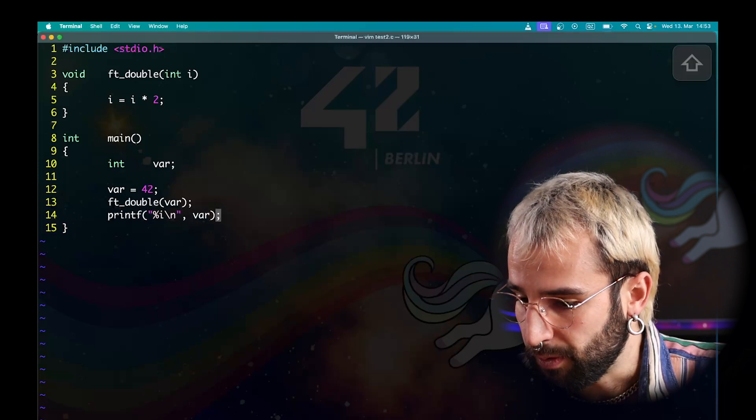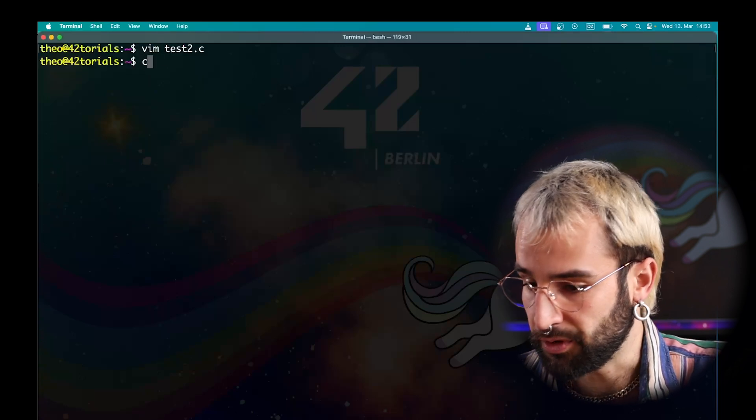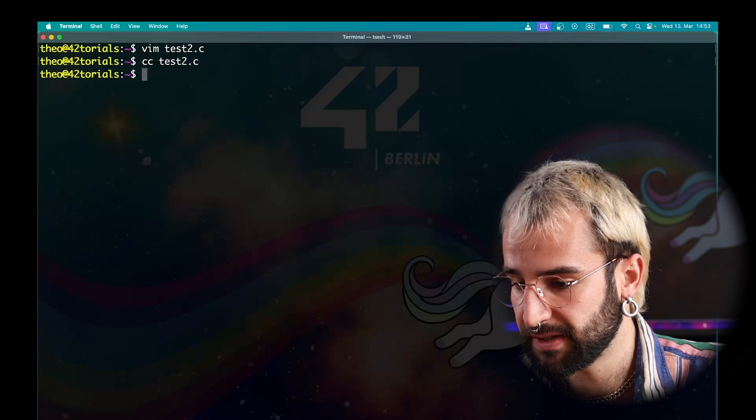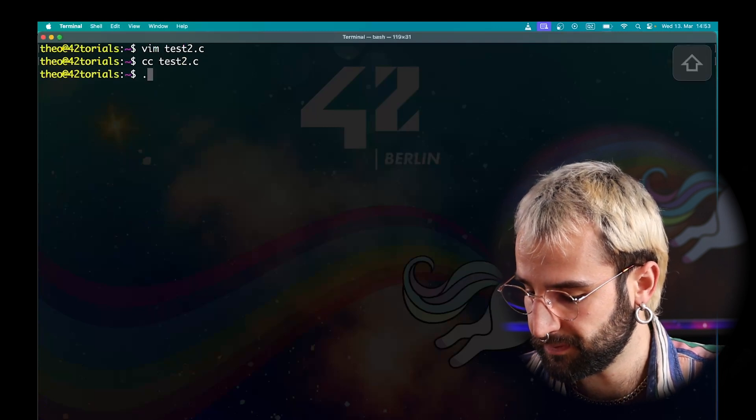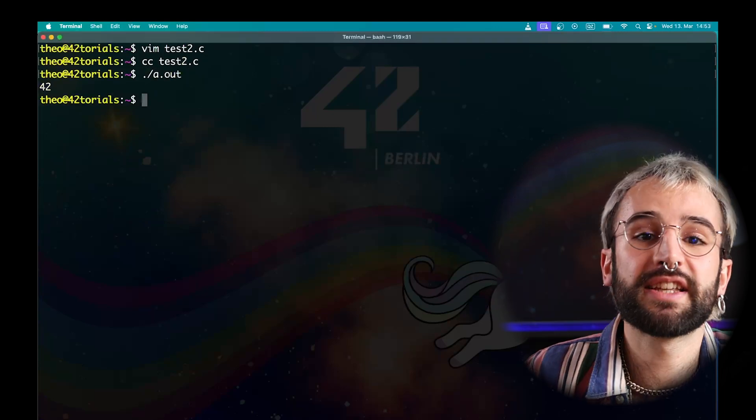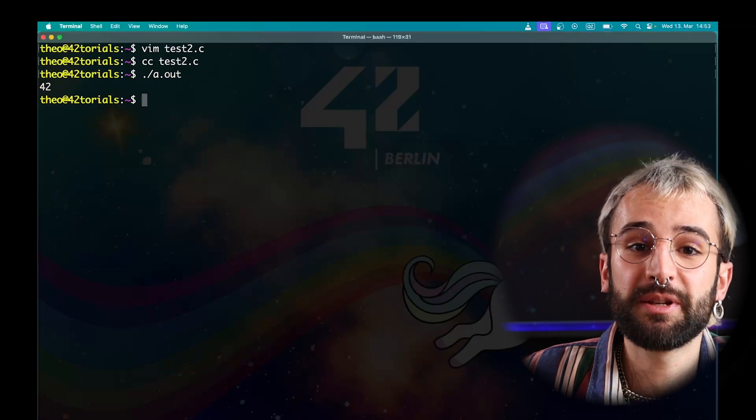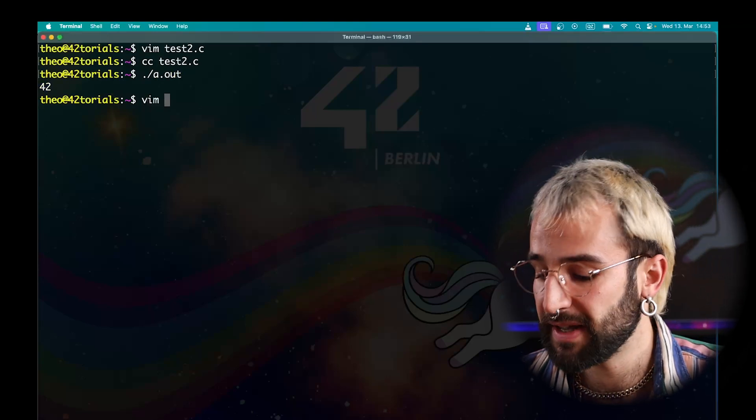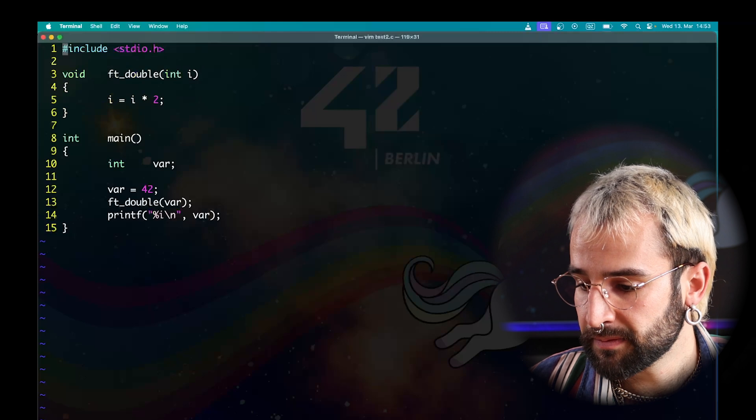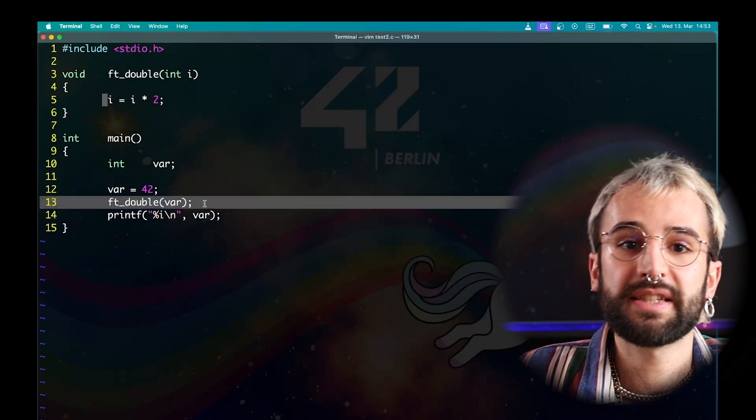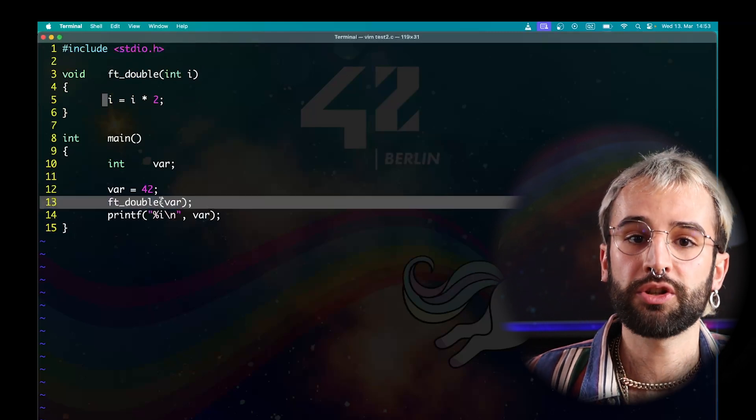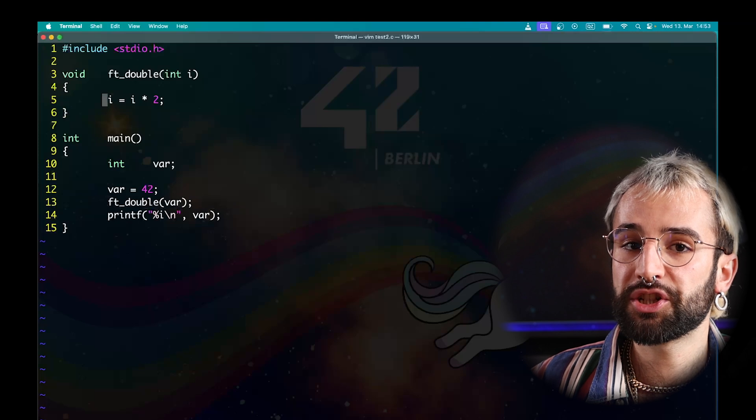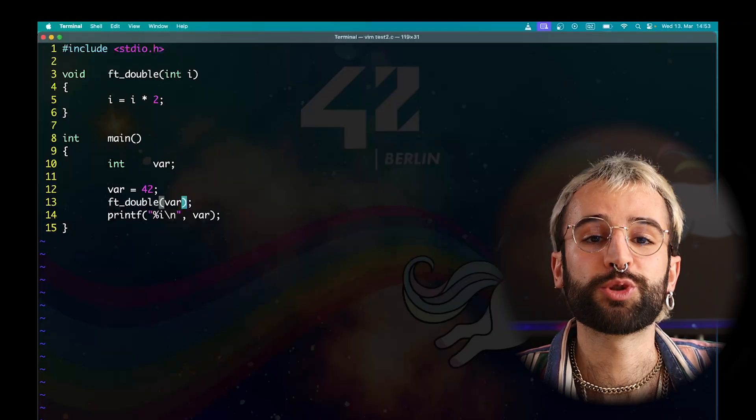I can now exit this code. Don't forget to save. Compile my test2 file and run it. As you can see here, nothing happened. This is because I passed my variable to the double function. By doing so, I passed a copy of it. Here, on line 13, I passed a copy and performed the operation on the copy itself. To perform an operation on the variable, I need to pass a pointer to the variable to the ftdouble function.